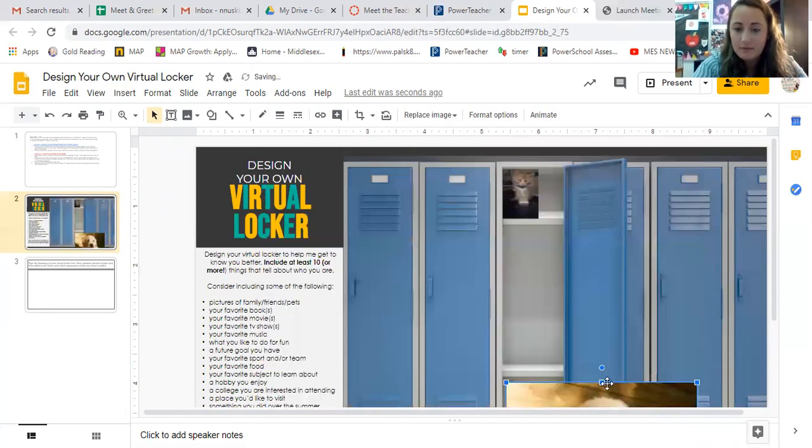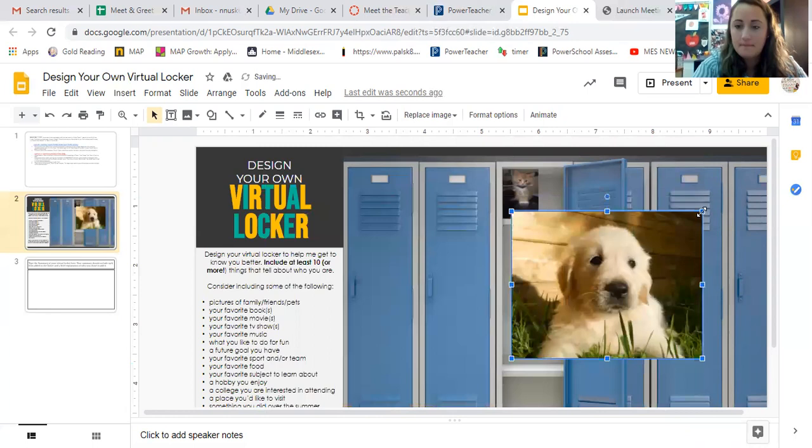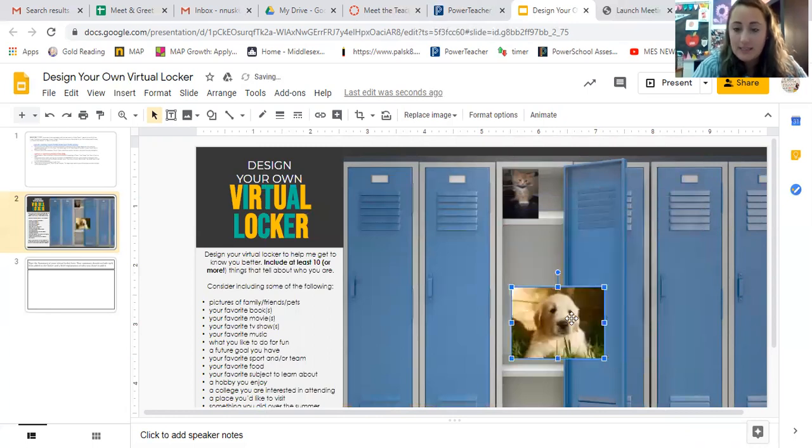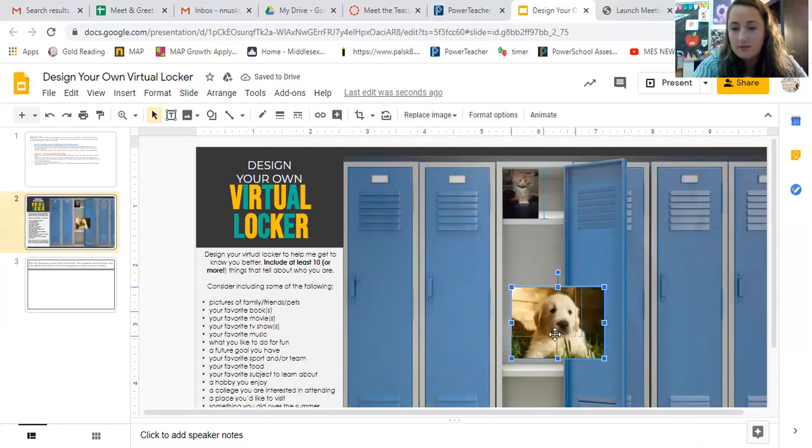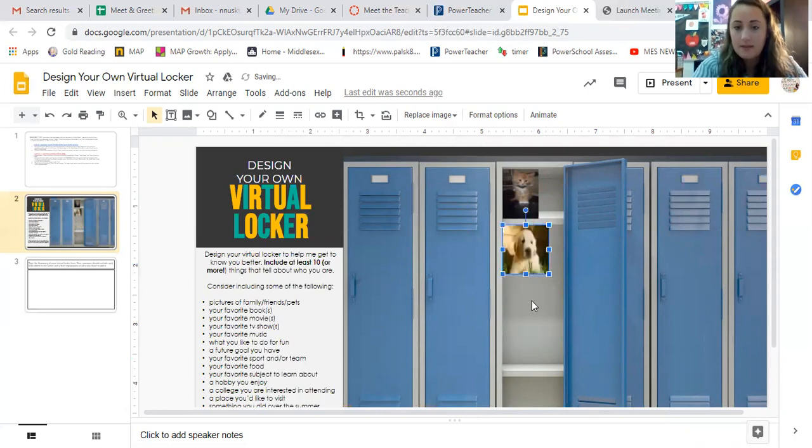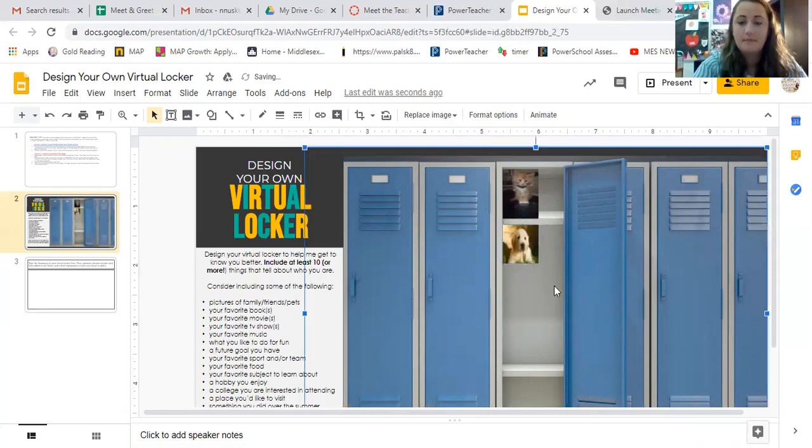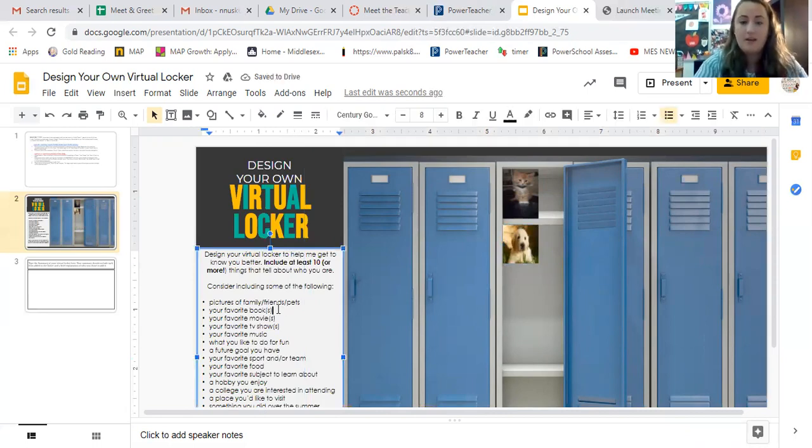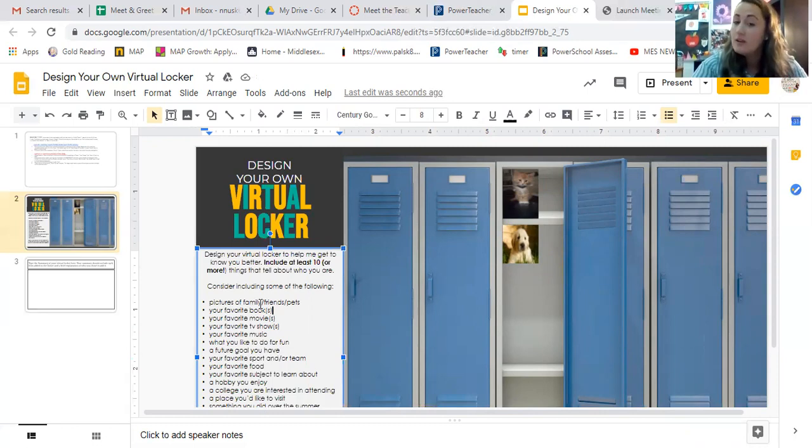So you're going to want to shrink him down, because you want at least 10 pictures describing yourself. So this might be my one thing that I talk about my pet. And you can even make him smaller because you want to fit 10 in there. So that's just one example of your pet. Now your favorite book, your favorite movie, you can get creative with it.